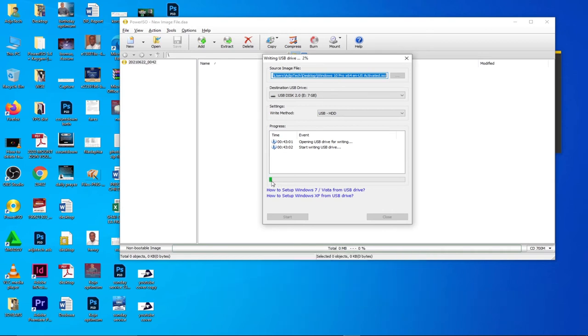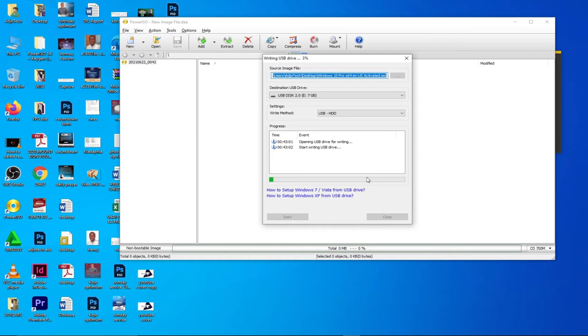The process is going to run and then it's going to make this pen drive bootable. Once this process is complete, we can use it to run our Windows operating system. This is Windows 10 Pro, pre-activated. This is what I use and this is going to make the pen drive bootable for us to be able to run installation on any other Windows PC.